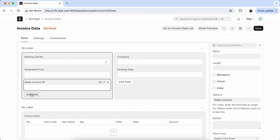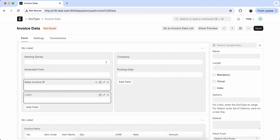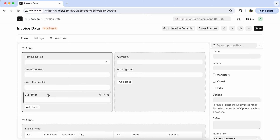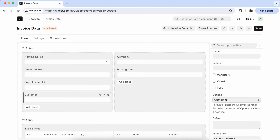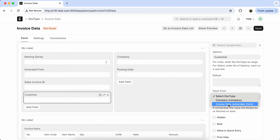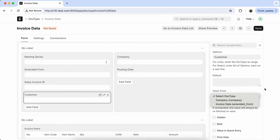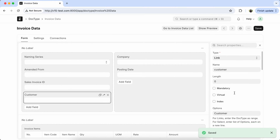Now we have to fetch the customer from the sales invoice ID. But the sales invoice ID does not show. Let's set the option to 'Customer'. Here you can see that sales invoice ID does not show in the 'fetch from' field. So first you have to save the doctype, because the sales invoice ID field is not yet created.